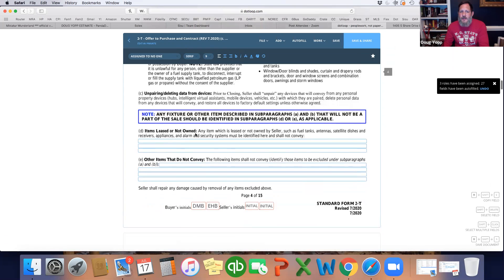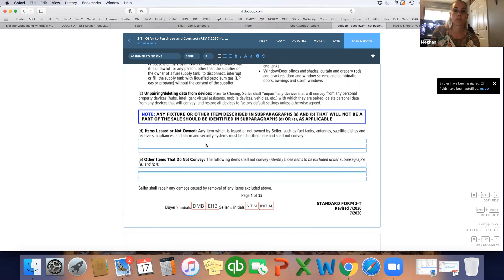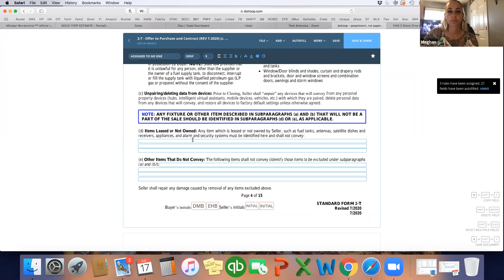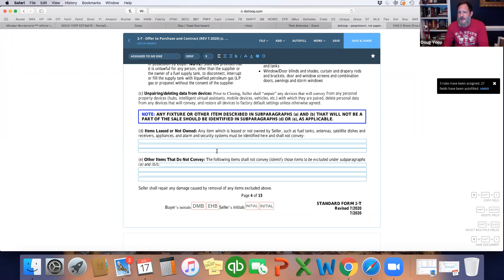This section just talks about things that automatically convey because they're considered fixtures. Items leased and not owned that don't convey go here — for example, if they want to take the satellite dish, you'd put that here even though it's typically considered a fixture. Same thing here: if something is supposed to convey but isn't — like grandma's chandelier that they're replacing with another one — you'd put that in this part.